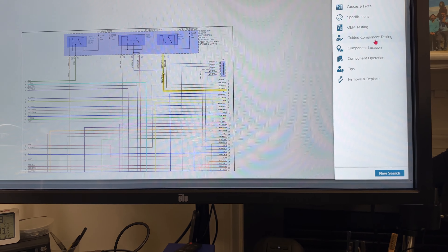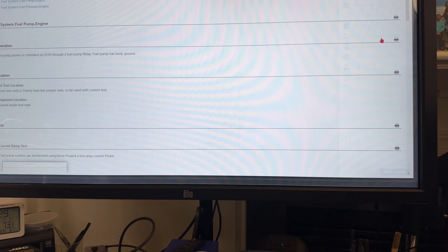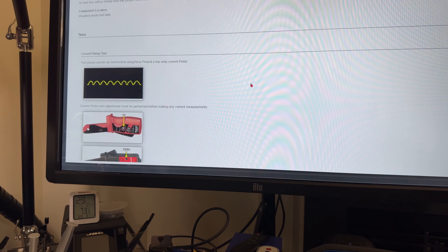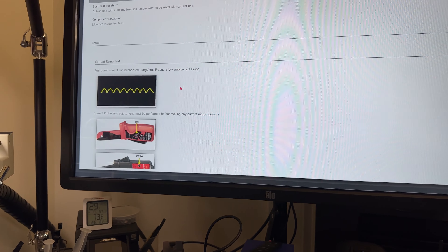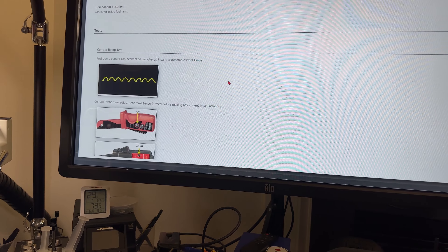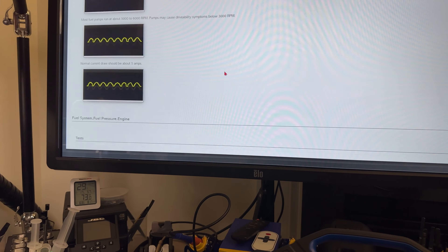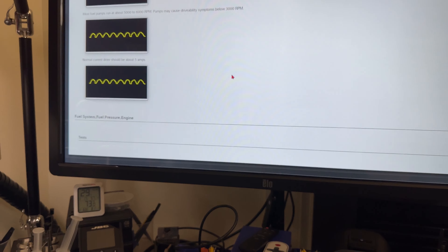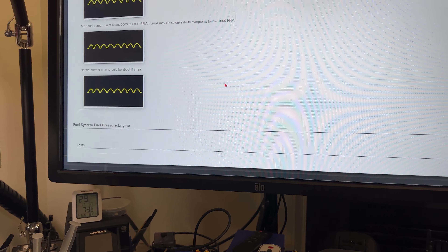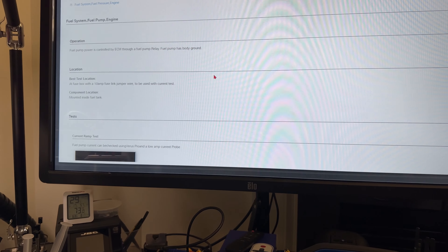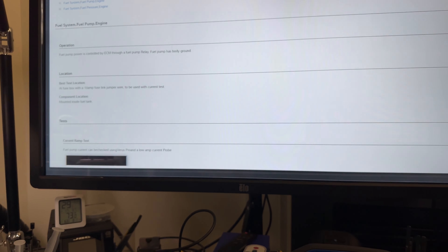This is all Snap-on software. If I go to the guided component test, it's going to tell me the current ramp for the fuel pump — what you would be checking and how the signal should look. This is very nice.